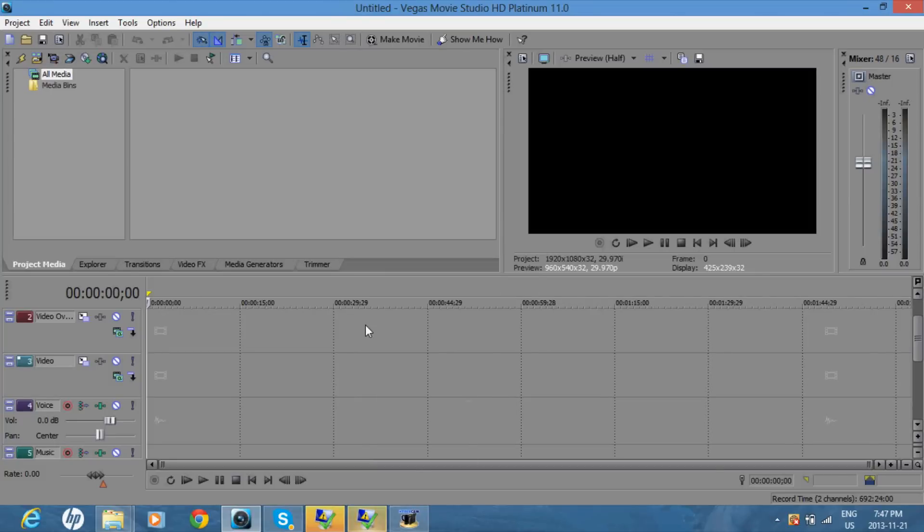Hey guys, I'm going to show you how to overlay and move a picture over a video in Sony Vegas 11. So first thing you want to do is find the video that you want to use.